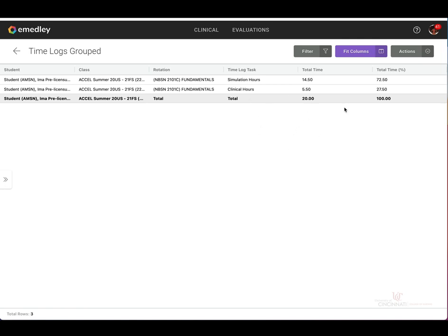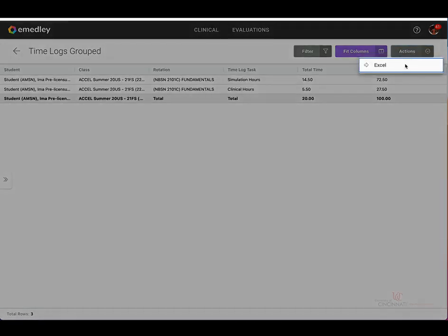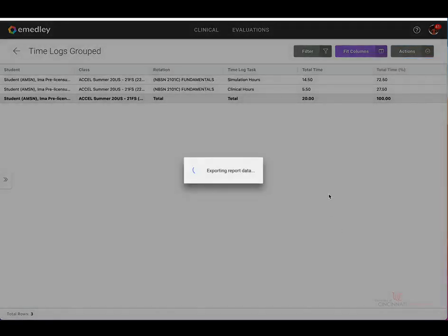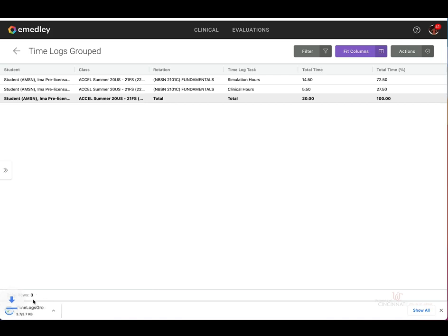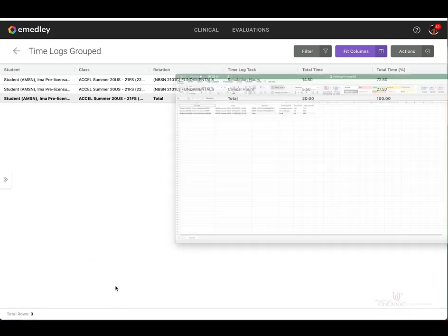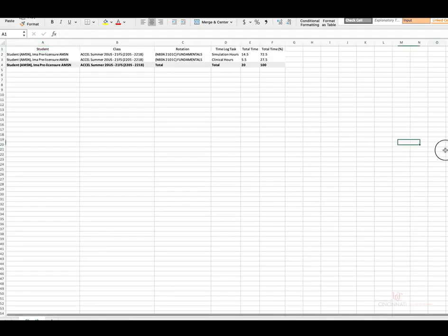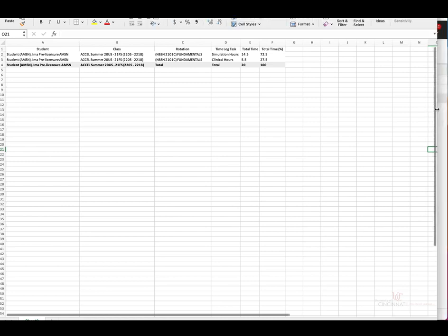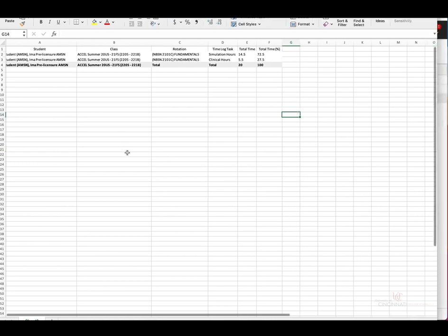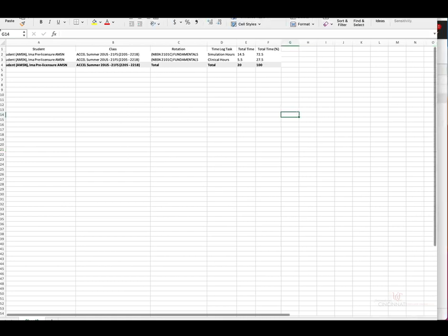Again, if you need to extract this data and pull into a report, click on actions at the top right, select Excel. The download will again populate at the bottom left side of the screen. Click on that, and it's going to pull into an Excel spreadsheet that you can save to your files and upload as needed.